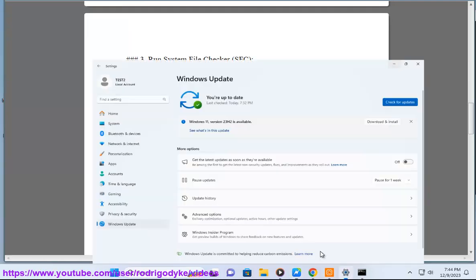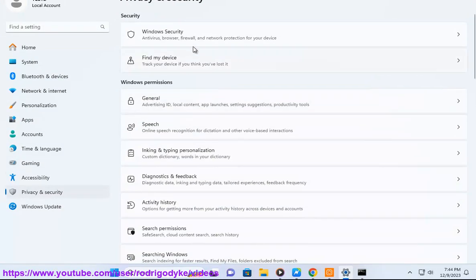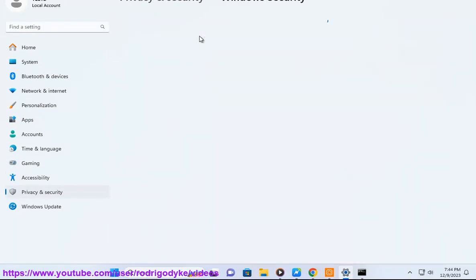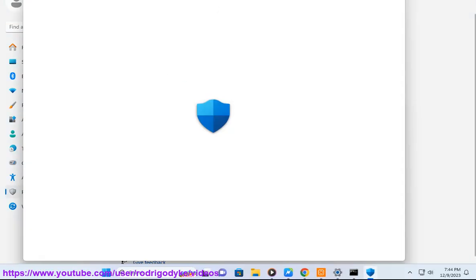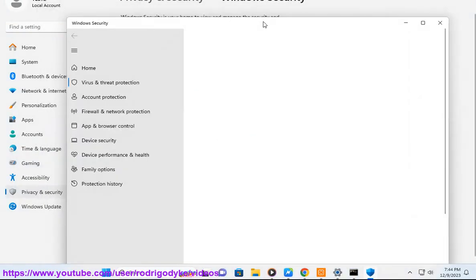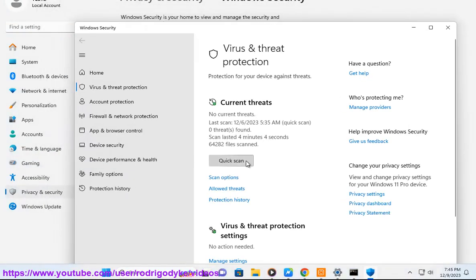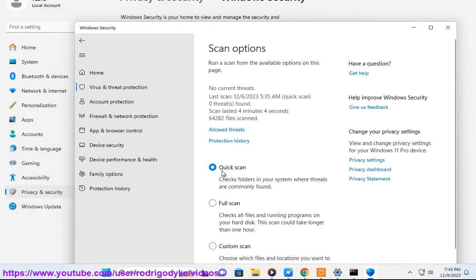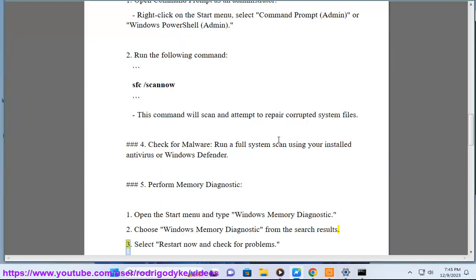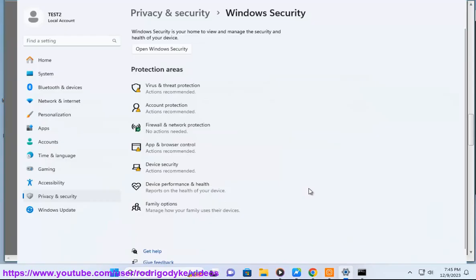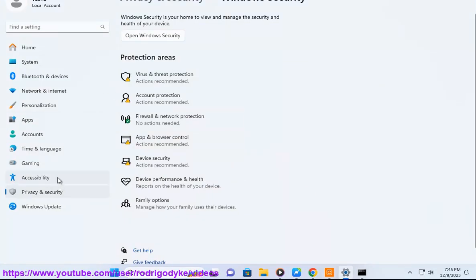Step 4: Check for malware — run a full system scan using your installed antivirus or Windows Defender. Step 5: Perform a memory diagnostic — open the Start menu and type Windows Memory Diagnostic. Choose Windows Memory Diagnostic from the search results, then select Restart Now and Check for Problems.